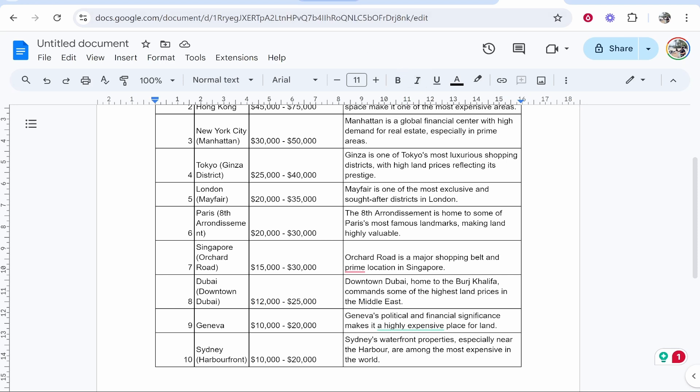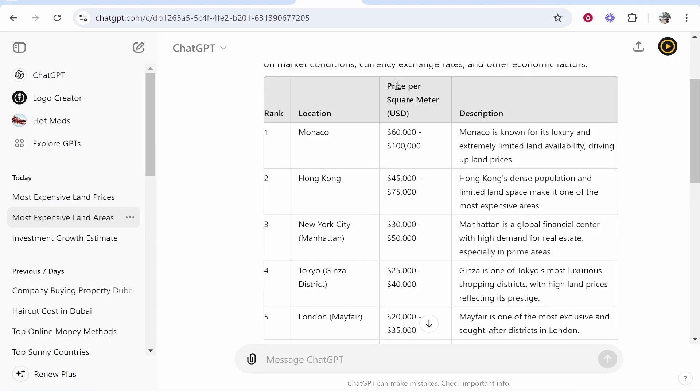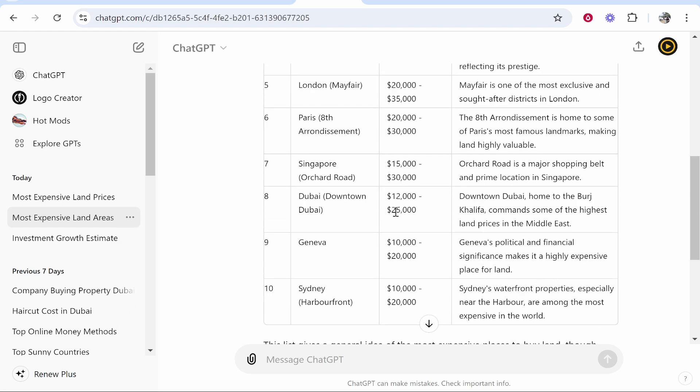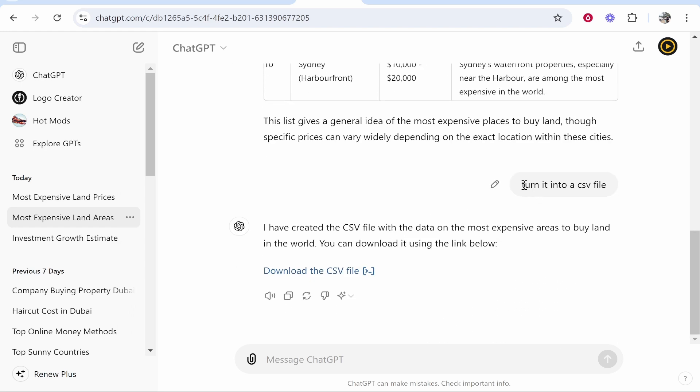So first you need to find your table in ChatGPT, whether that means for you to generate a new one or maybe you already have a table in ChatGPT. Now the one thing that you do need to do is ask ChatGPT to turn it into a CSV file.